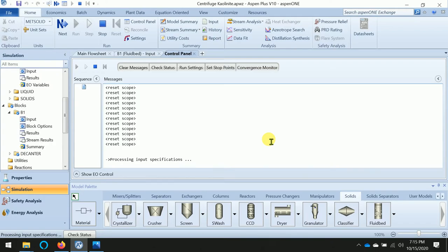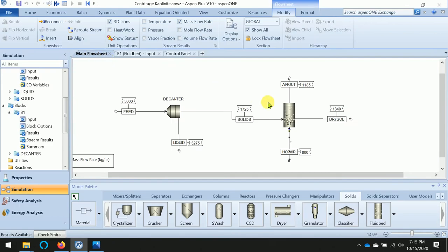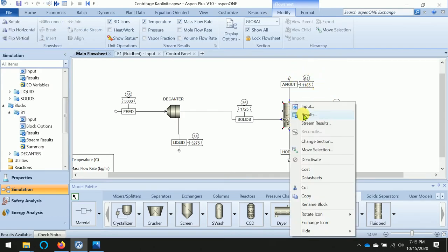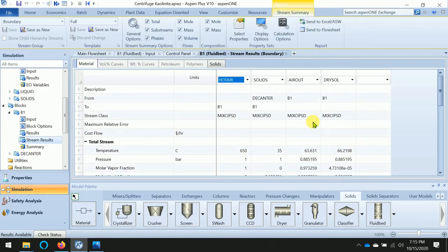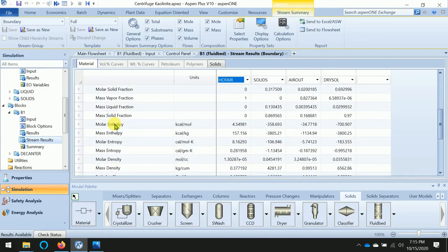Not taking too much time. Okay, good. Now the results are available. Let us see the streams. Select the stream temperature - see, the output temperature of the air is reduced to 64 from 650. Click the stream result - we can see the stream's mass flow rate.